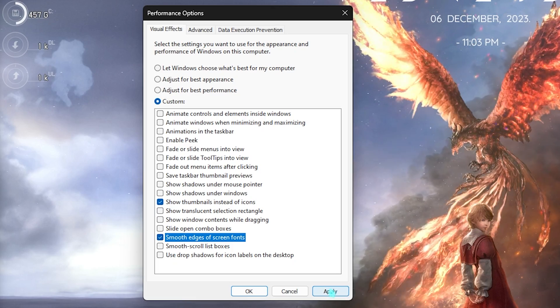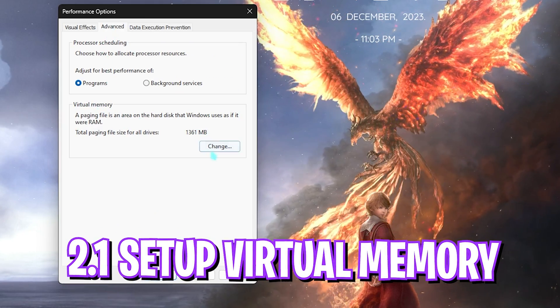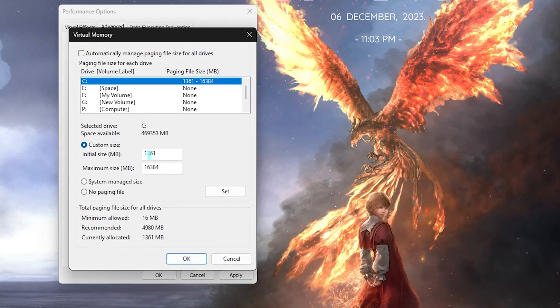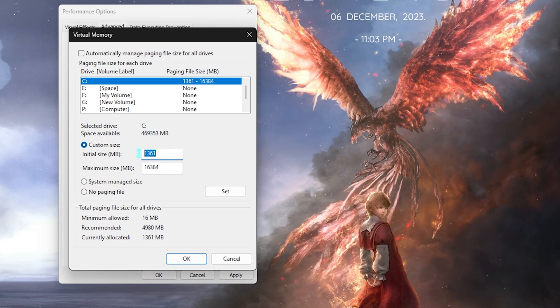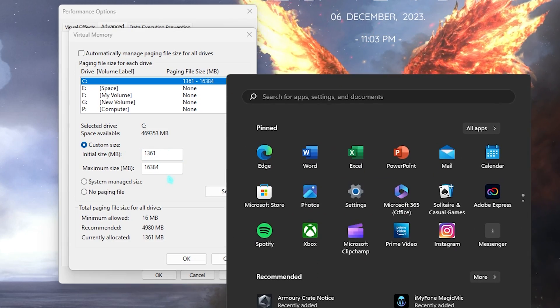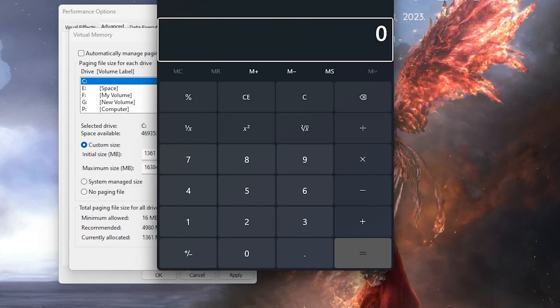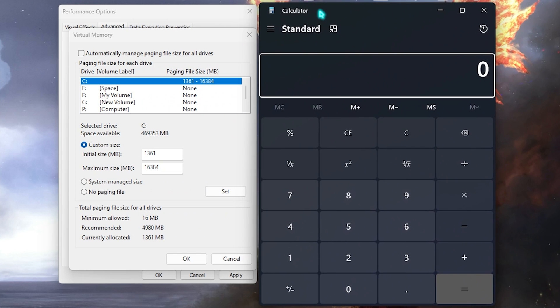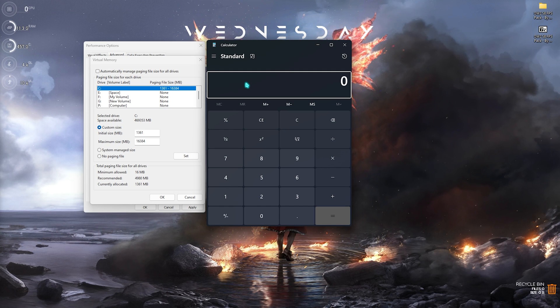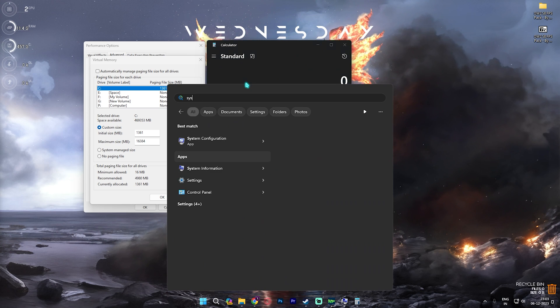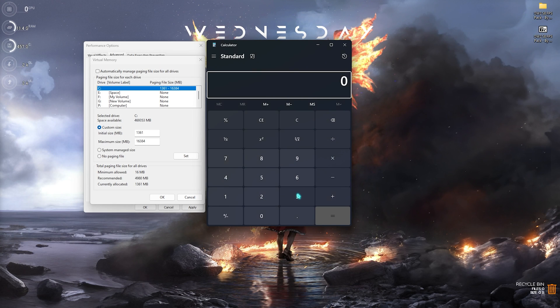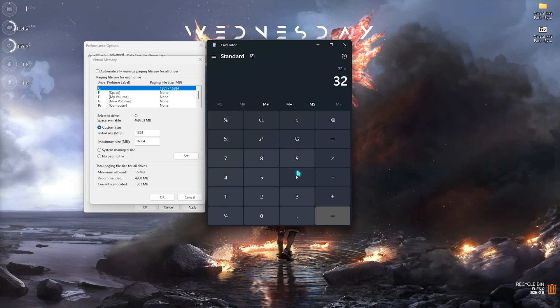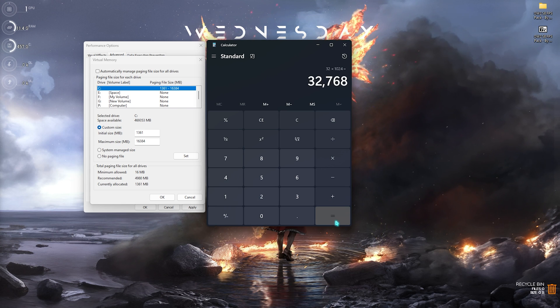Then you have to go to Advanced section and in the Virtual Memory click on Change. From the Custom Size, set it to 1361. Then open up your calculator and put in the total installed memory of your PC. For that you need to open up System Information and look for the Installed Physical Memory. That is 32 GB for me, so type in 32 and multiply it by 1024.